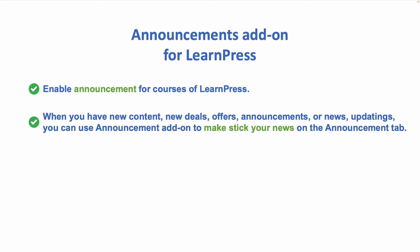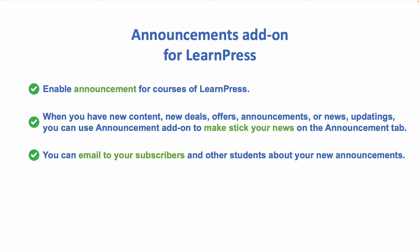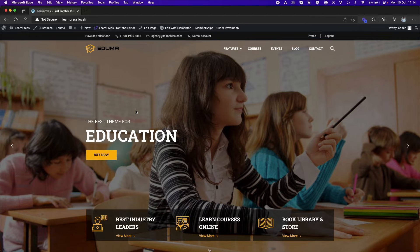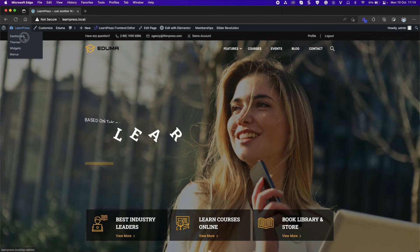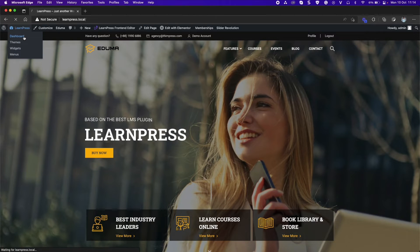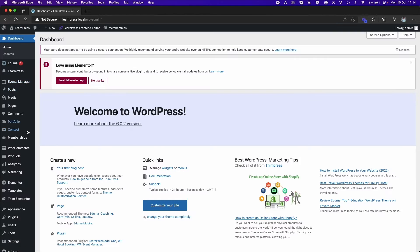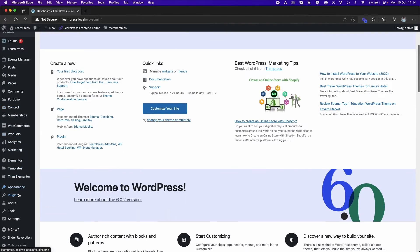This add-on will enable announcement for courses of LearnPress. When you have new content, new deals, offers, announcements, or news updates, you can use announcement add-on to make your news stick on the announcement tab. You can email to your subscribers and other students about your new announcements. At first, you need to have the add-on ready to use by installing and activating through dashboard as usual.